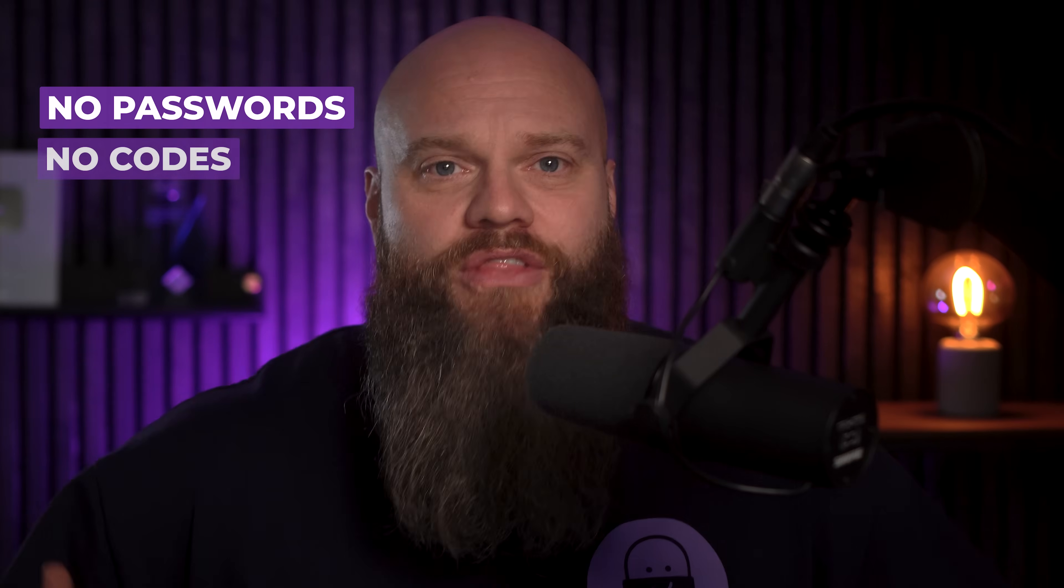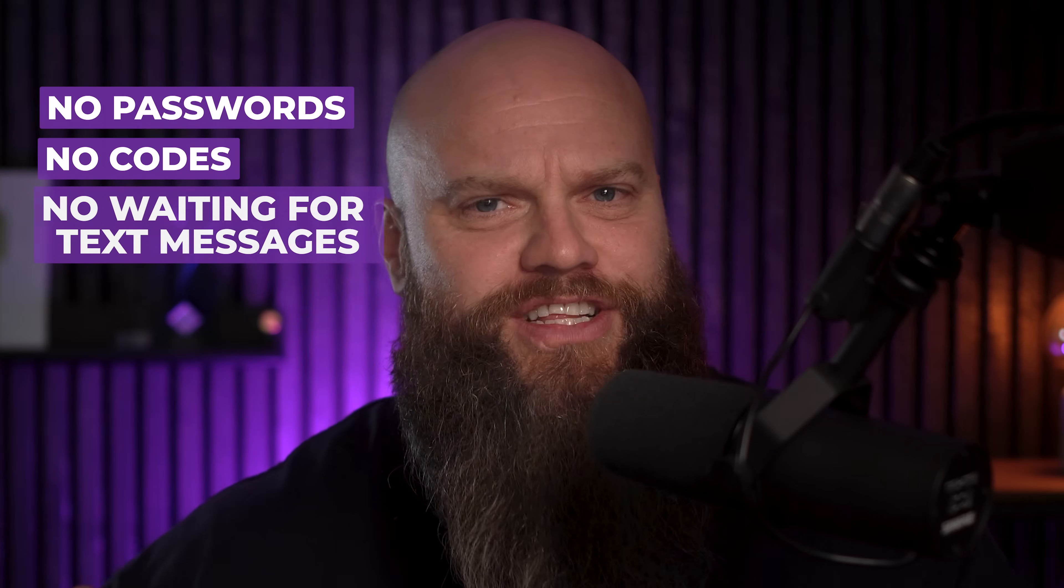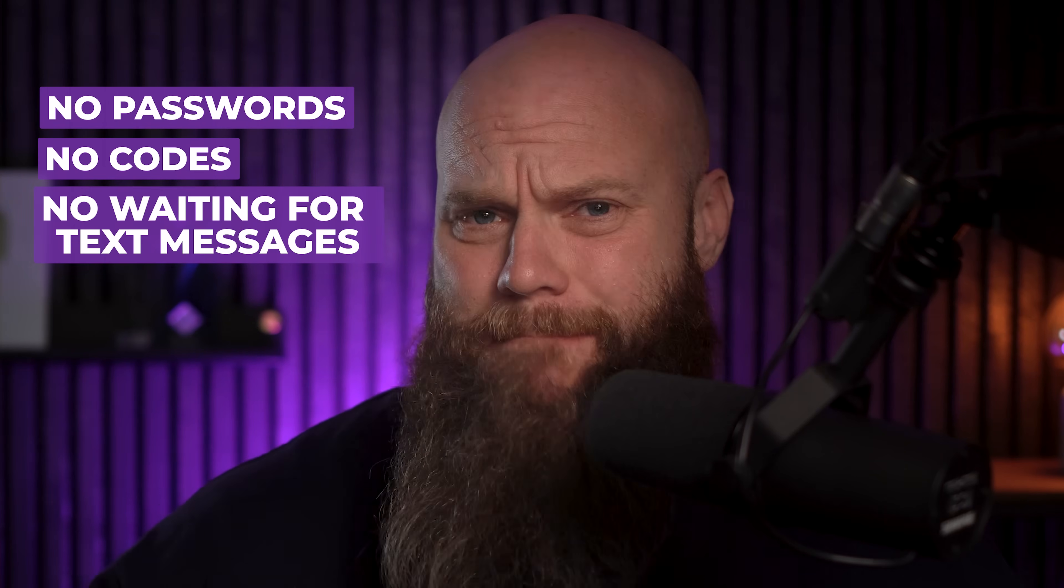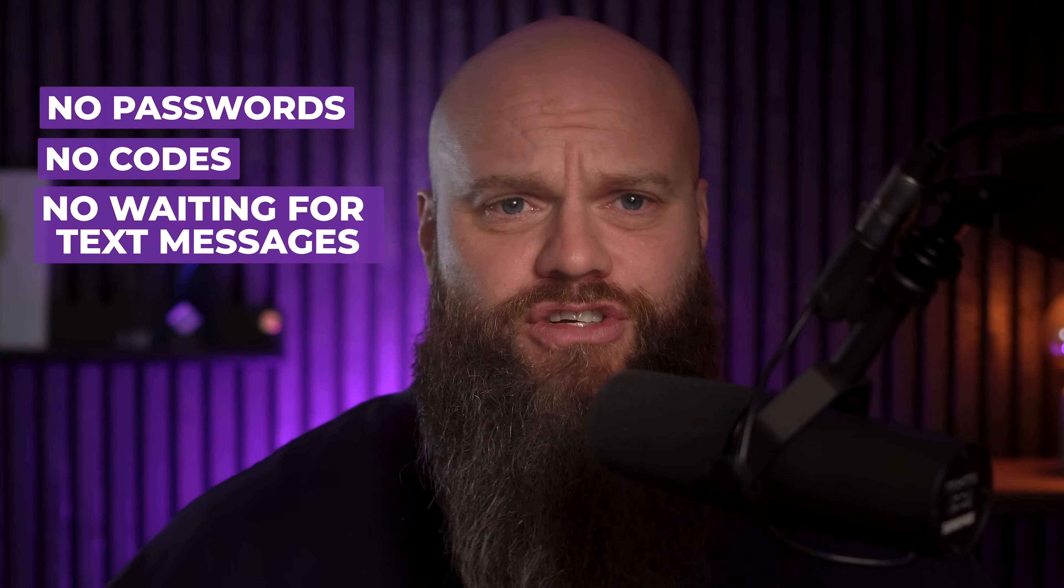There's no passwords needed, there's no codes, there's no waiting for a text message that may or may not arrive. It's quick, it's simple, and it's far more secure, because there's nothing for attackers to phish, intercept, or steal. And, best of all, of course, it doesn't require a phone or an app.